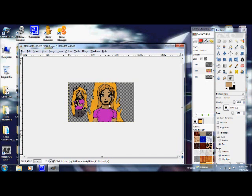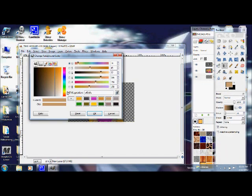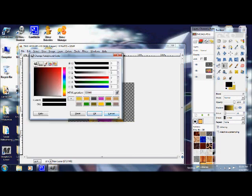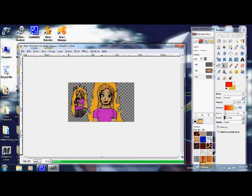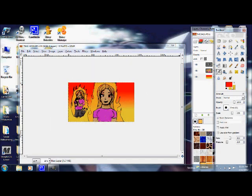And darkening the shades with the burn tool. In some cases they call it dodge. And I applied a gradient in the background.